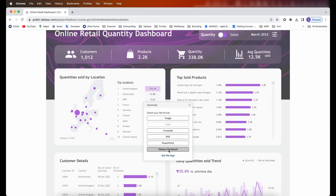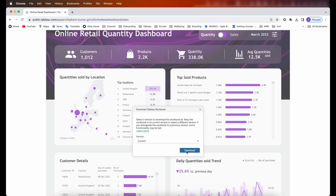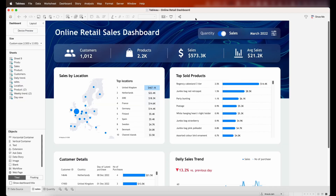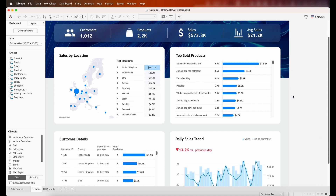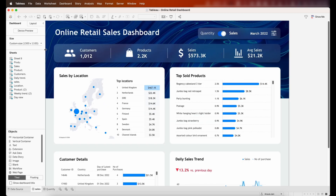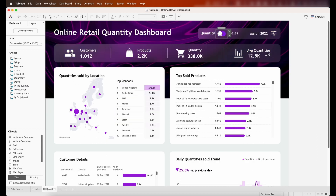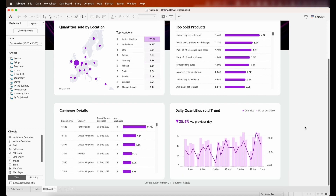Step two is to download this dashboard from the Tableau Public website. You can click the button on the top right and download the Tableau workbook using the current Tableau version. Once you do that, you can open it up in Tableau Desktop. Now I have Tableau Desktop open with the dashboard. He basically has two tabs — one for sales and one for quantity — toggled using the button on top.